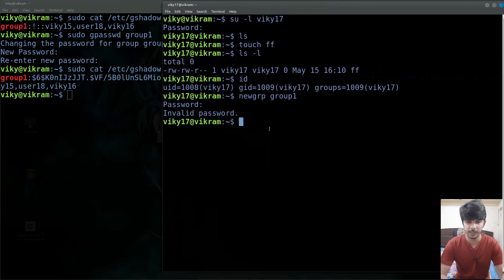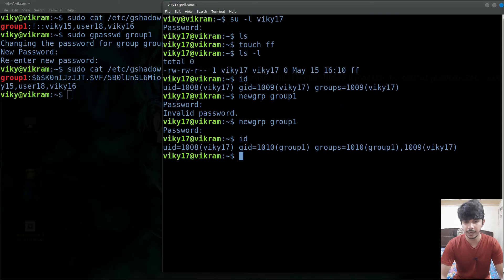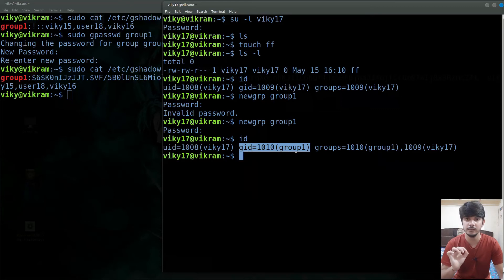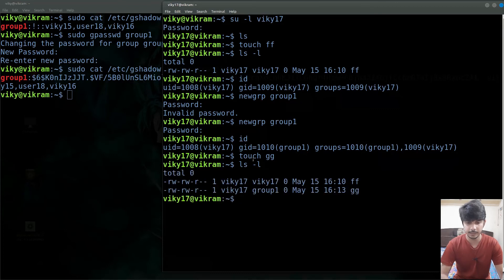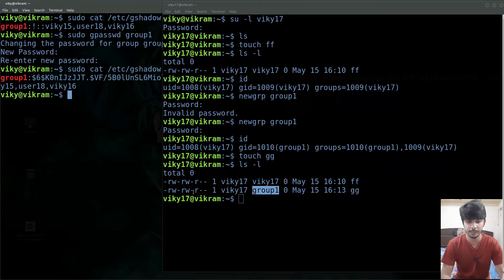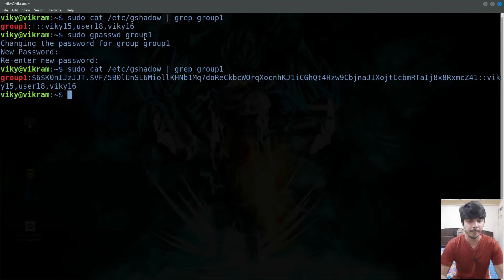Now if I try to again change my group — newgrp group1 — it will ask me for the password, because this user does not belong to this group. So I will give the password, and now if you see the id, you will see its primary group has been switched to group1. So the password is required when the user does not belong to that group. Now again if I create any file — let's say gg — and do ls -l, you will see the group owner is group1. Any user that belongs to this group will be able to access this file with read and write permissions. This is the reason why we need the password and how we can set the password of a group.